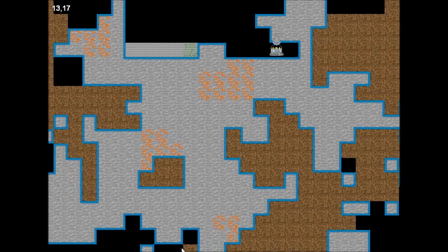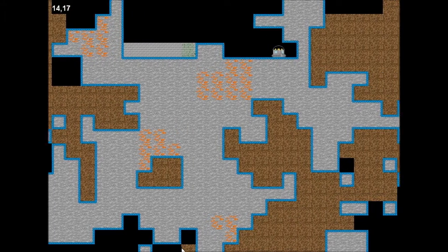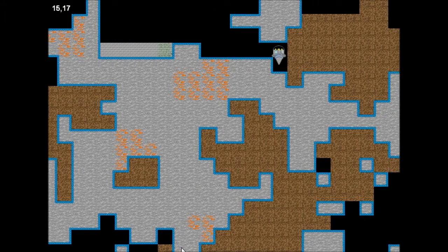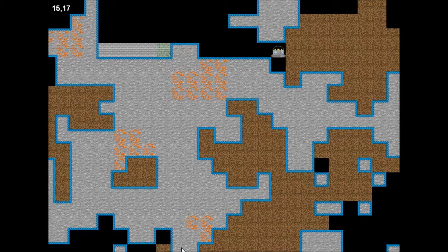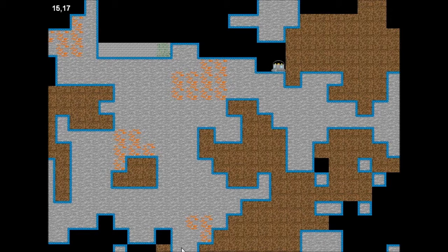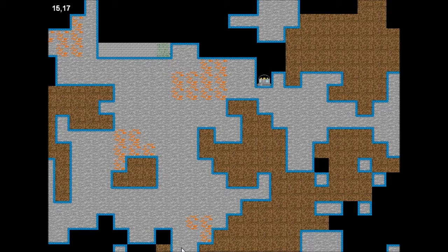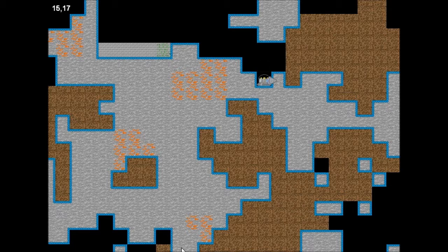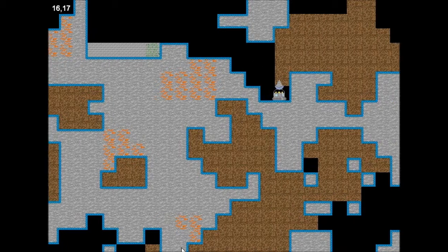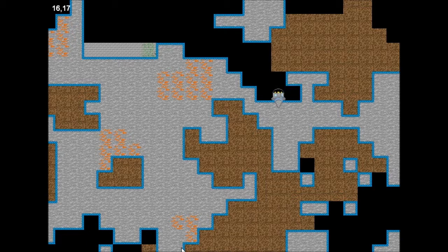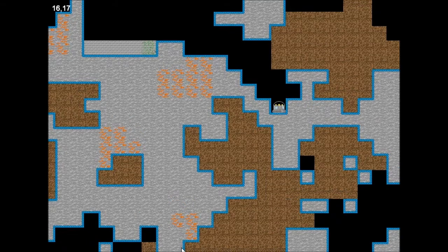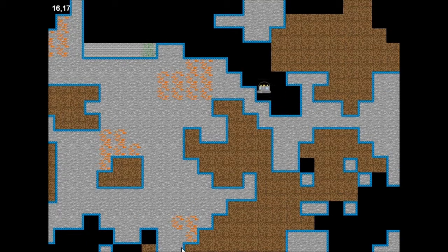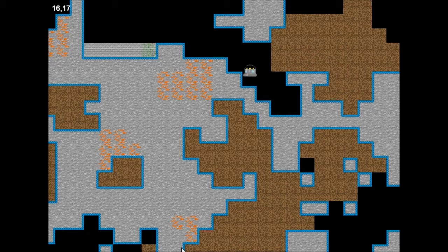The whole game itself has a random cave generation using cellular automata. And it then randomly distributes dirt and ores which are the orange bits at the minute but there will be more later on.